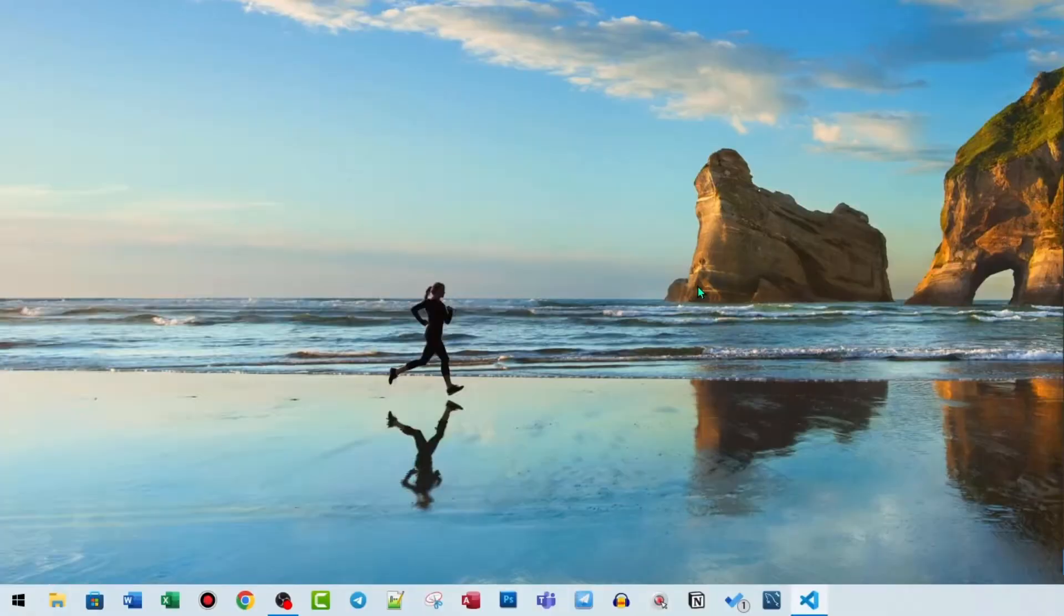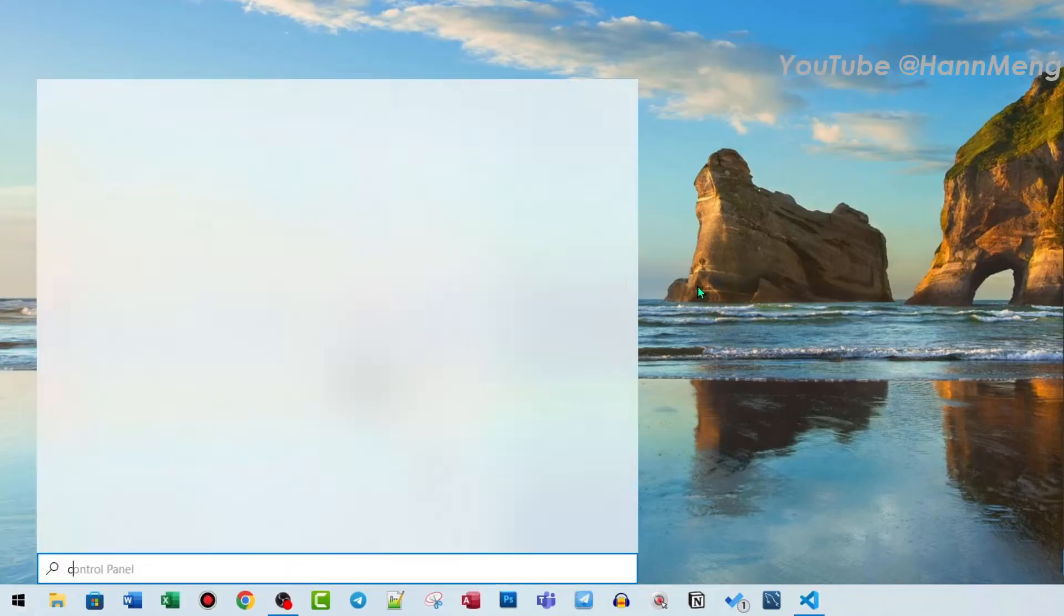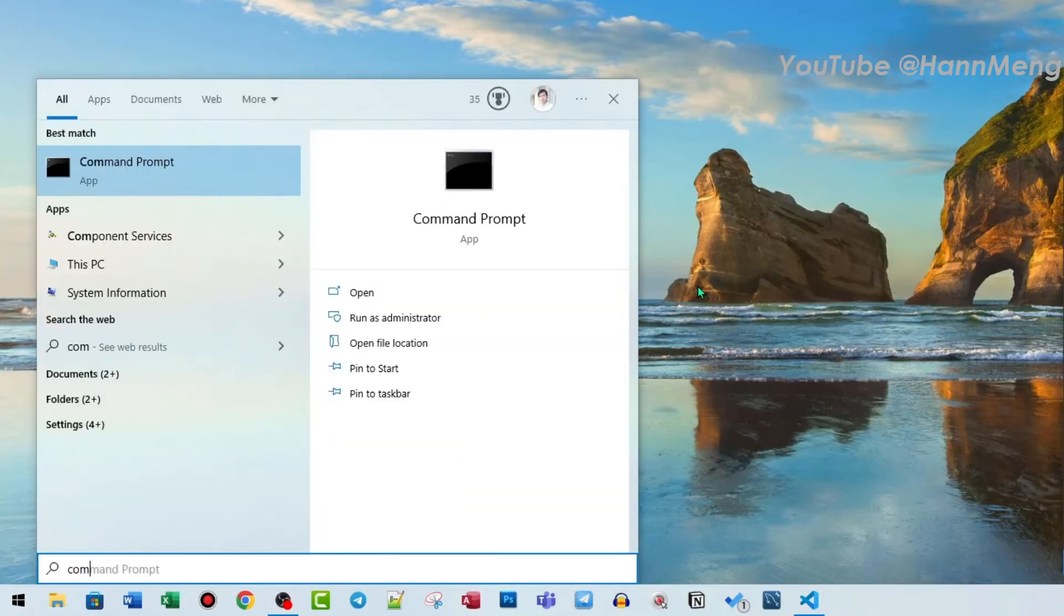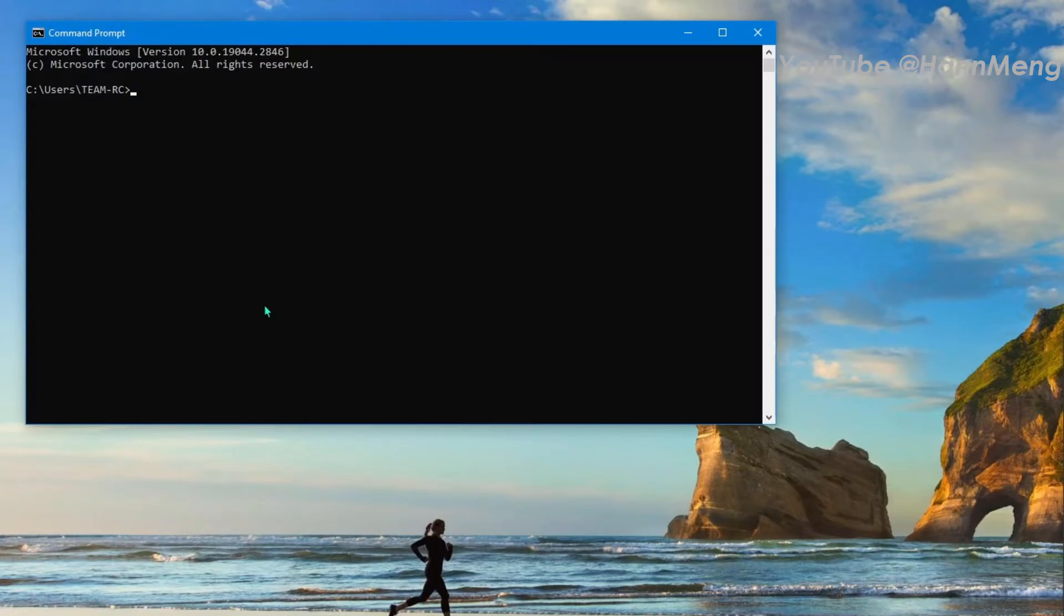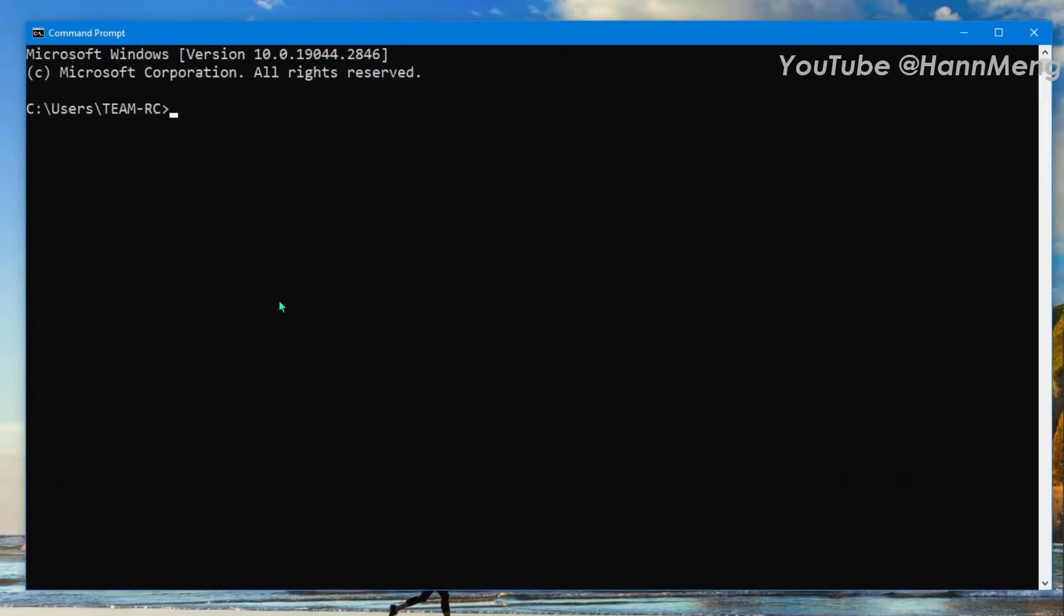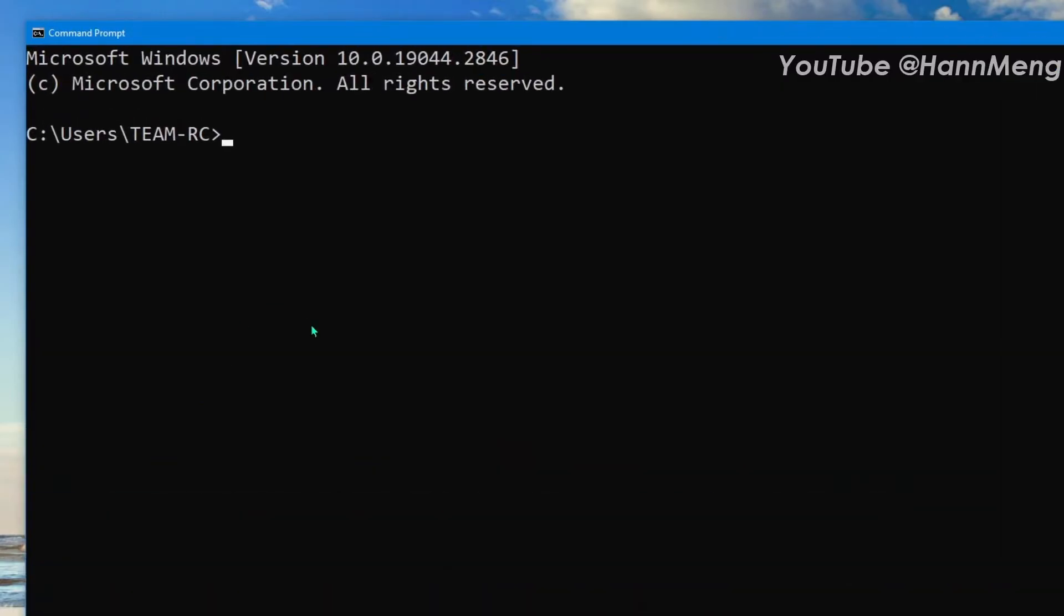If you want to check all Wi-Fi passwords, any Wi-Fi, okay, first thing first, just start and search Command Prompt. Okay, just click it and let me make it bigger. So first thing you start netsh.